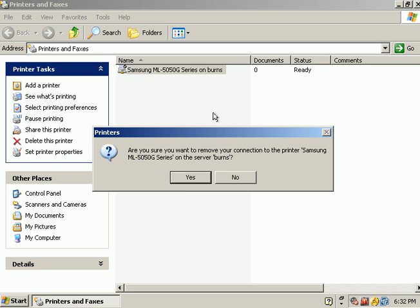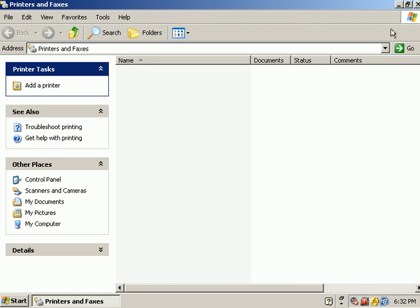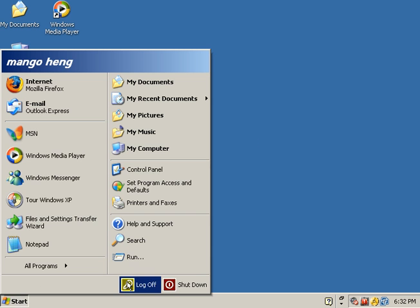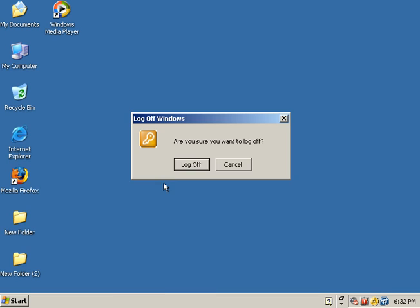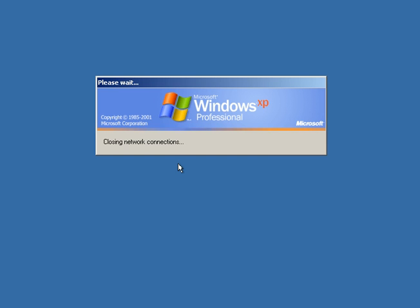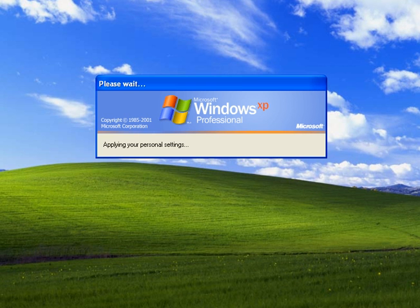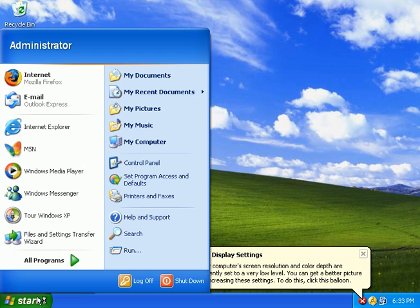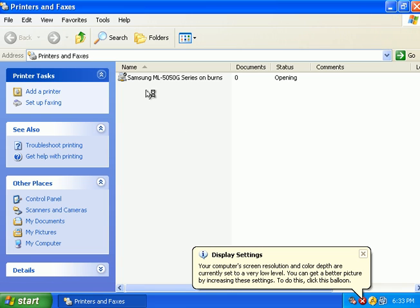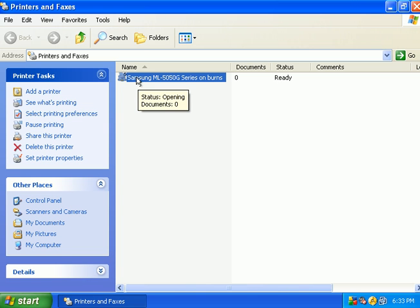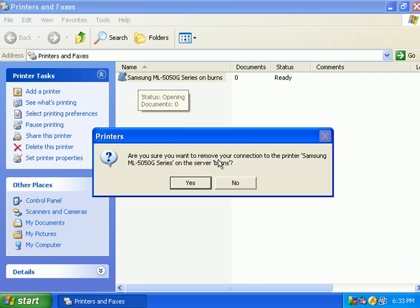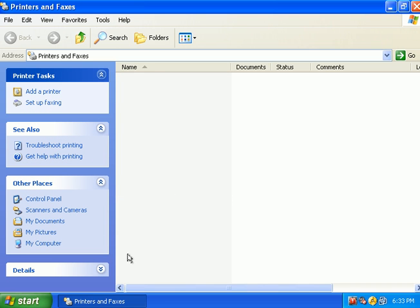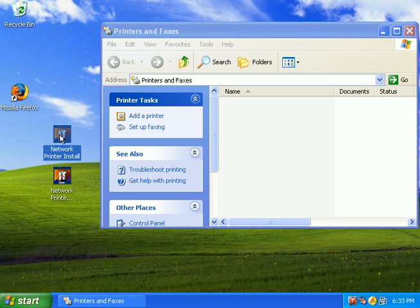I'll go ahead and delete the printer from Mango. Now, Mango has no printer installed. I'll log off, and then I'll log in as an administrator, because the utility that we will eventually run requires administrative rights on the computer. Okay, now that I logged in as admin, let's go ahead and look at the printers. And, this printer was here the first time we installed it through the traditional way. So, I'm going to go ahead and delete it. Okay, now I have no printers installed for any user accounts. So, I'll go ahead and run the Network Printer Install Script here.